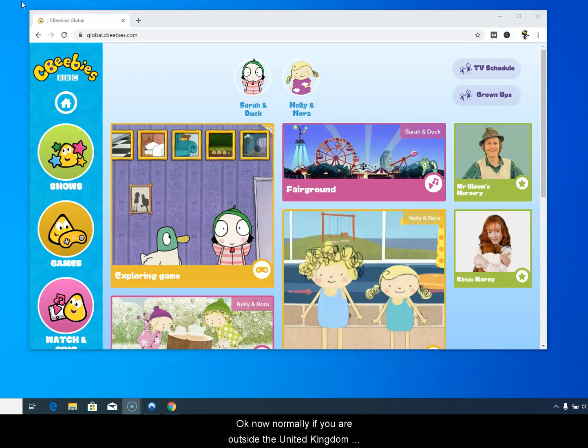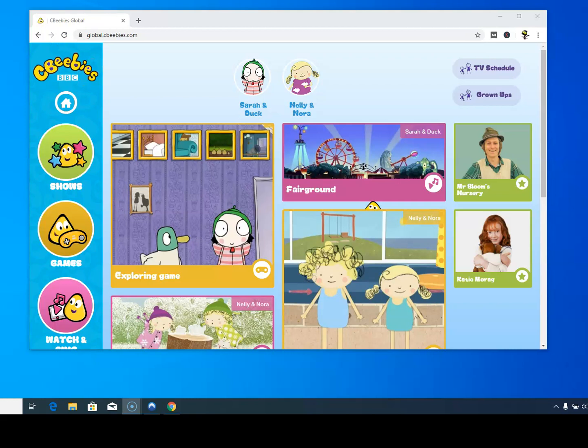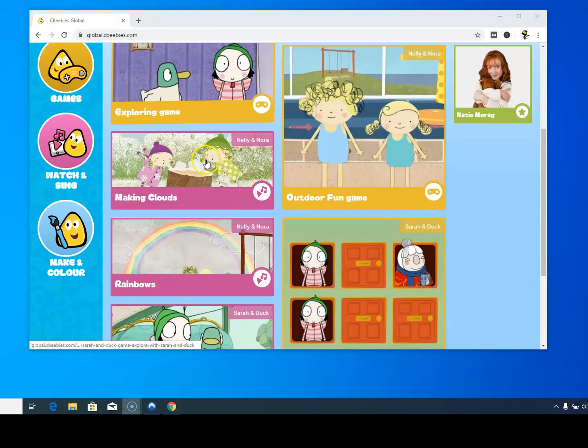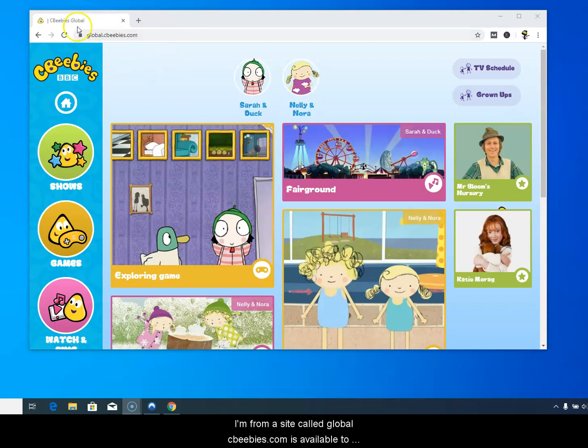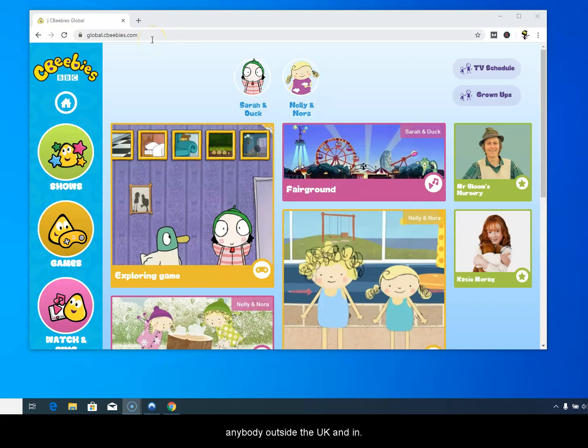Now normally if you are outside the United Kingdom and you go to the CBeebies site, you can get most of the games and activities from a site called globalcbeebies.com which is available to anybody outside the UK and inside.